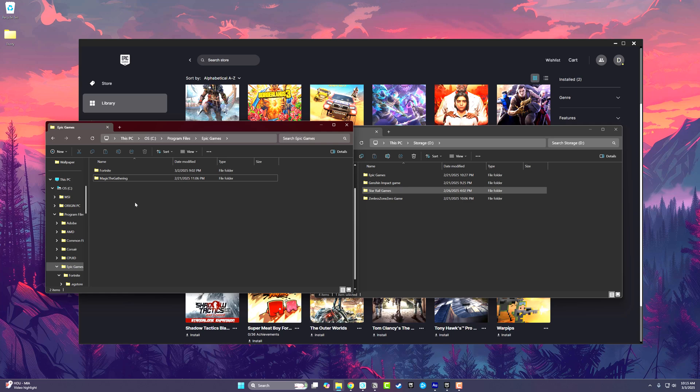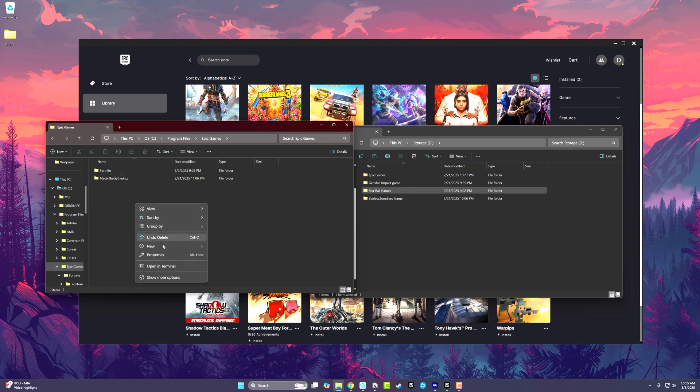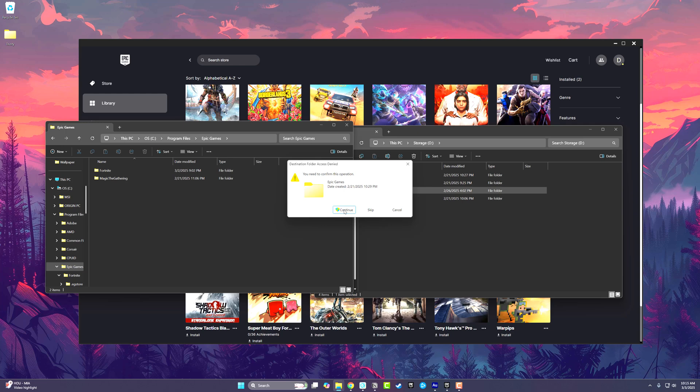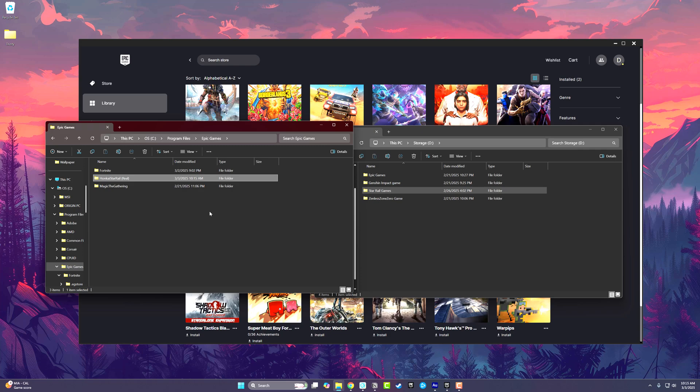The easiest way of doing this is right-clicking in the Epic Games folder, going to New Folder, and creating a new folder. I always title the folder with the name of the game, no spaces, and then in parentheses 'real' so I know exactly this is the one that I want.